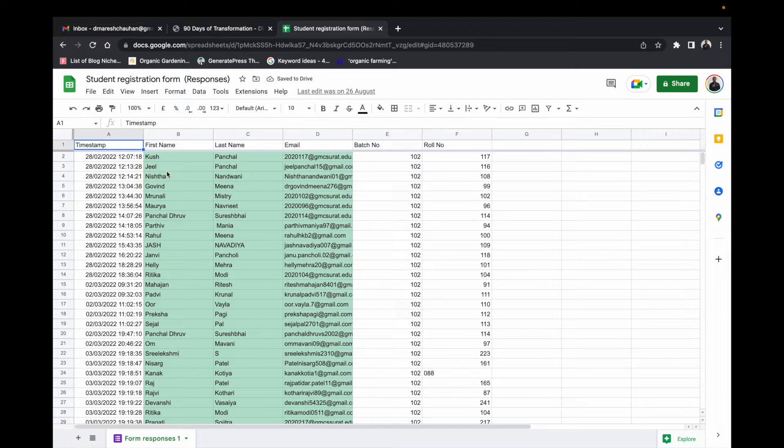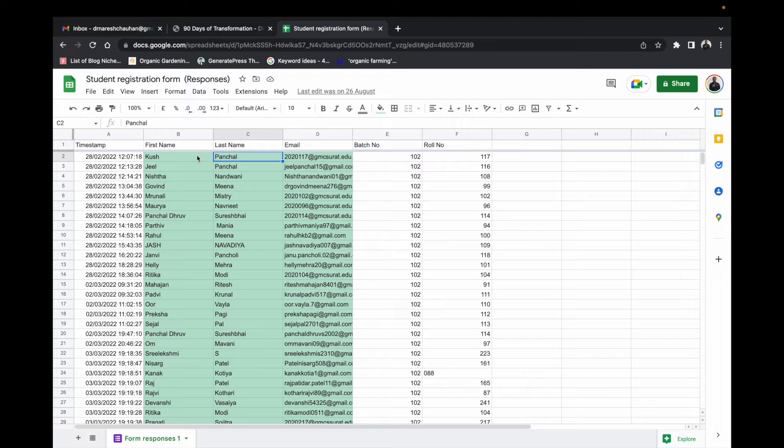So I have this student registration data that I want to convert into a mobile app.